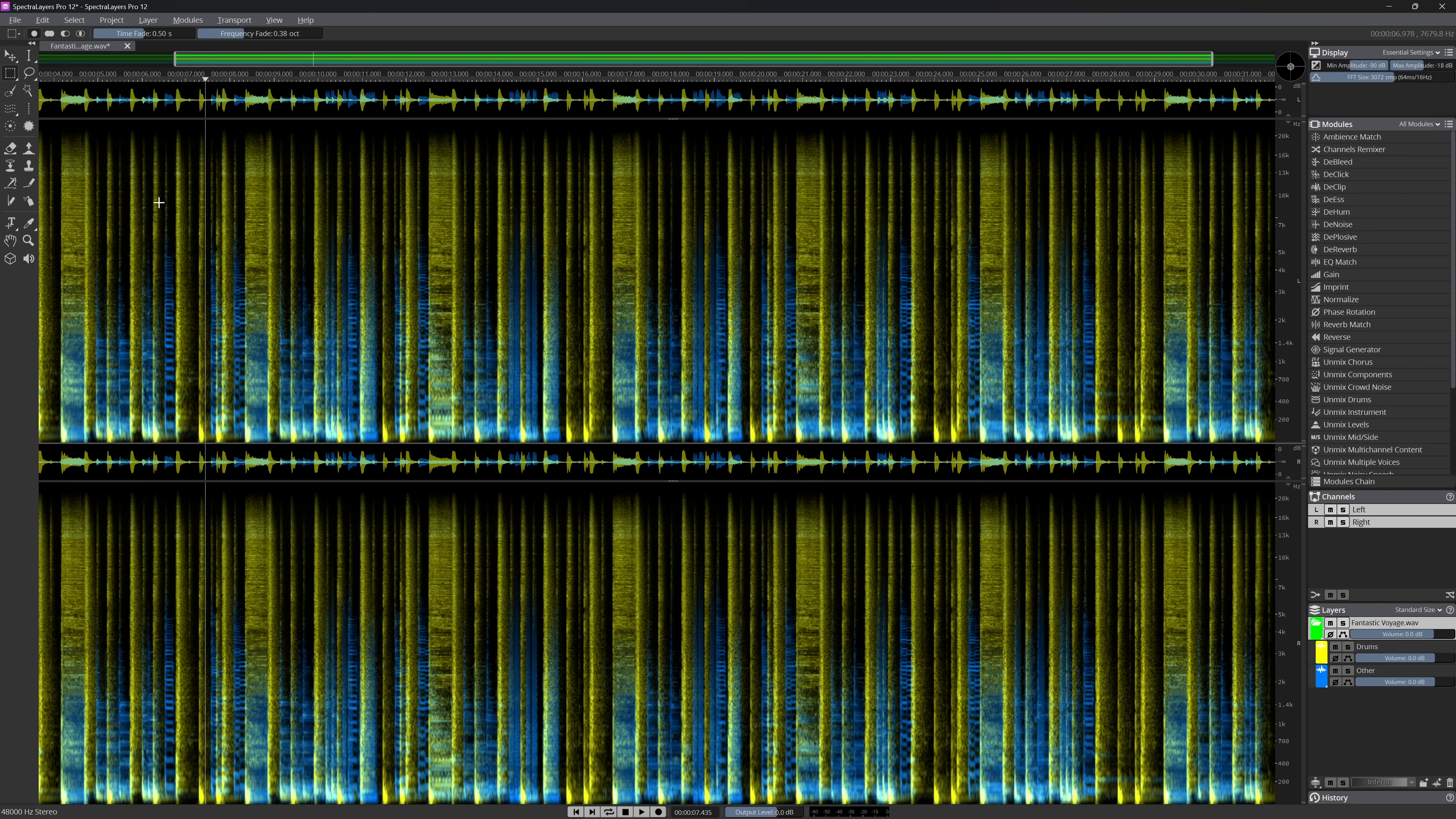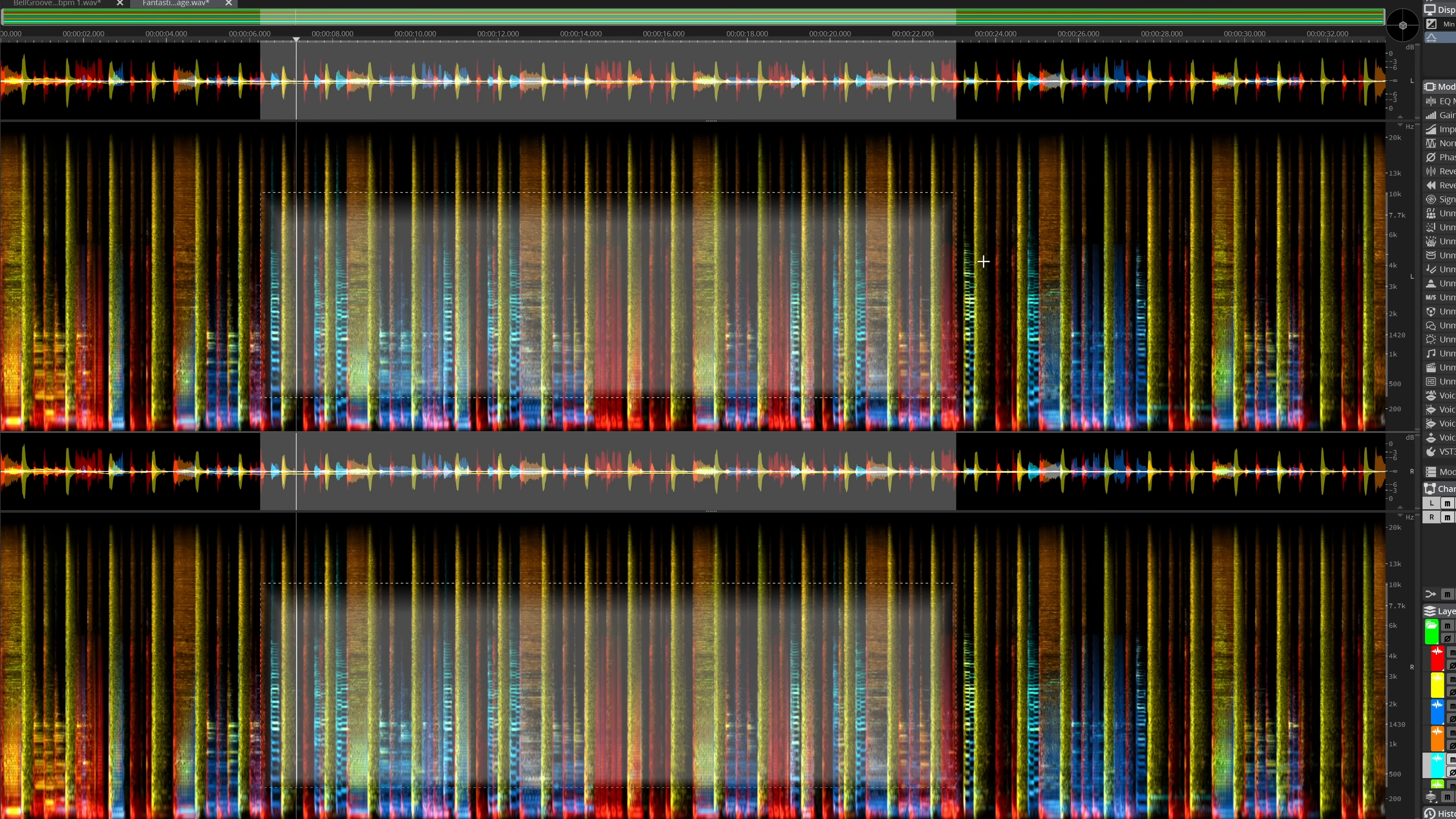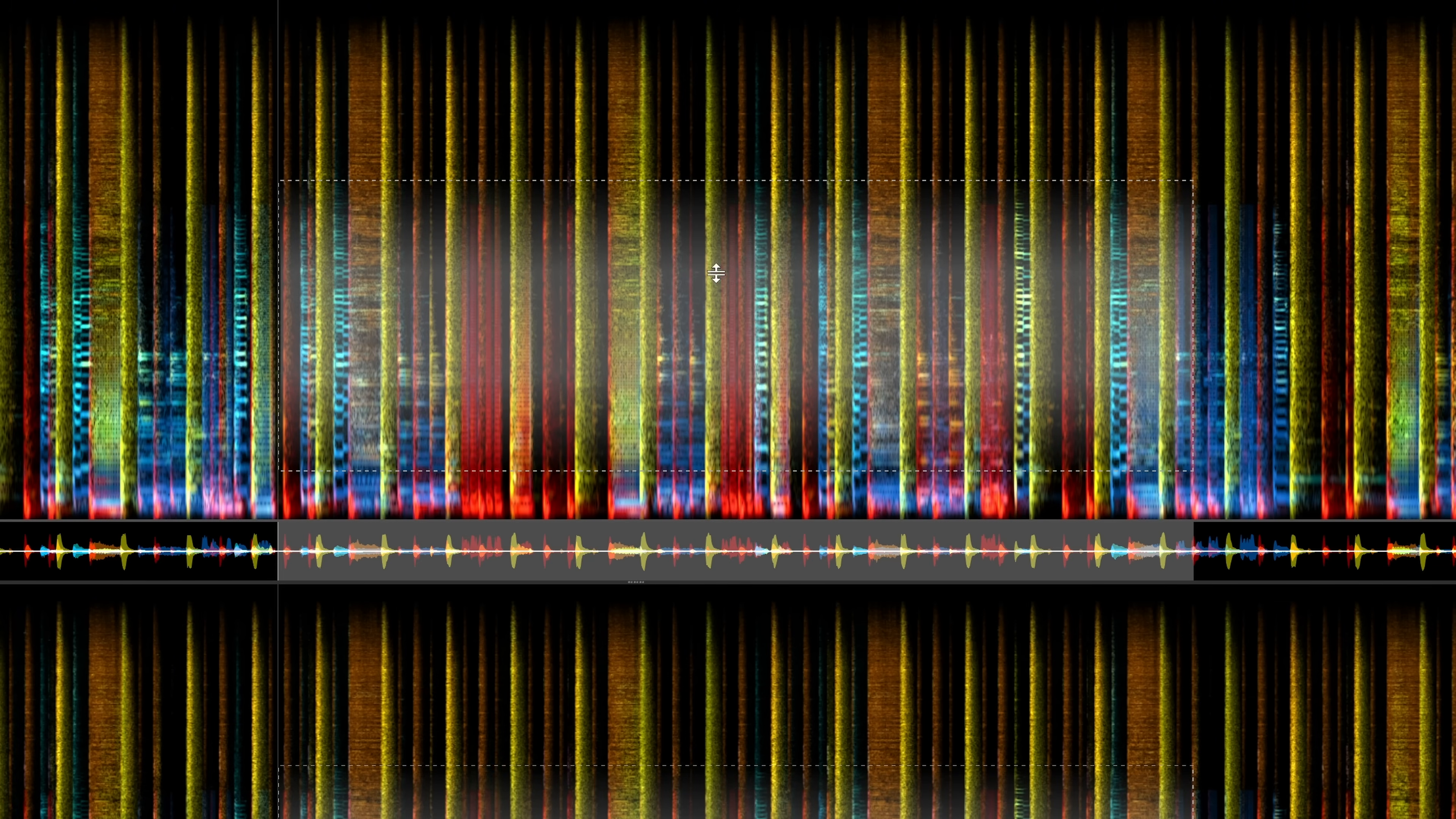There are a few huge quality of life updates in version 12, because they directly improve my workflow in SpectraLayers a lot. It starts with the selection you make, it now can easily be resized. One huge quality of life update in SpectraLayers is one I already requested with the previous version, but it has been implemented only now in version 12.